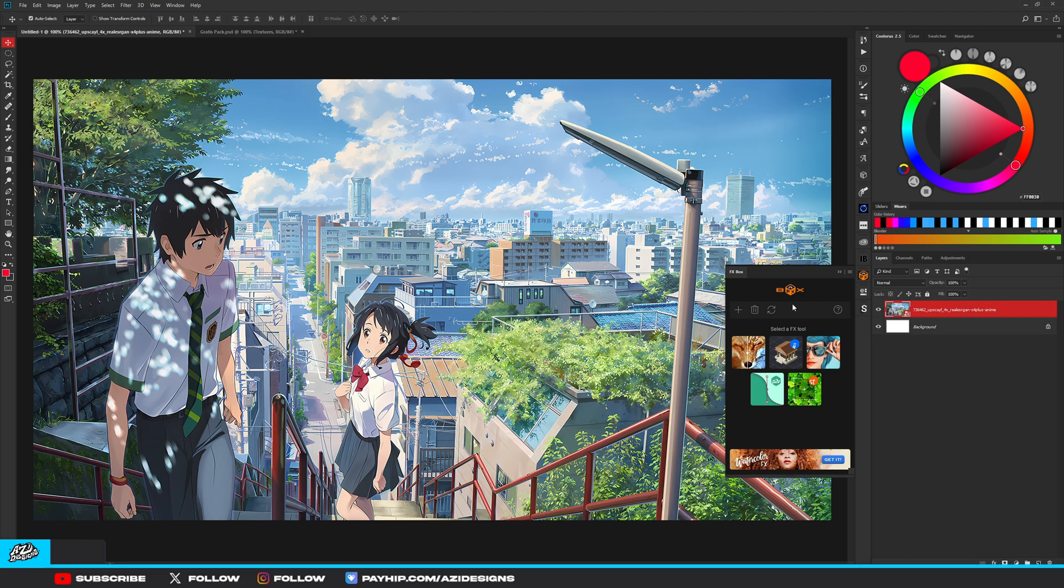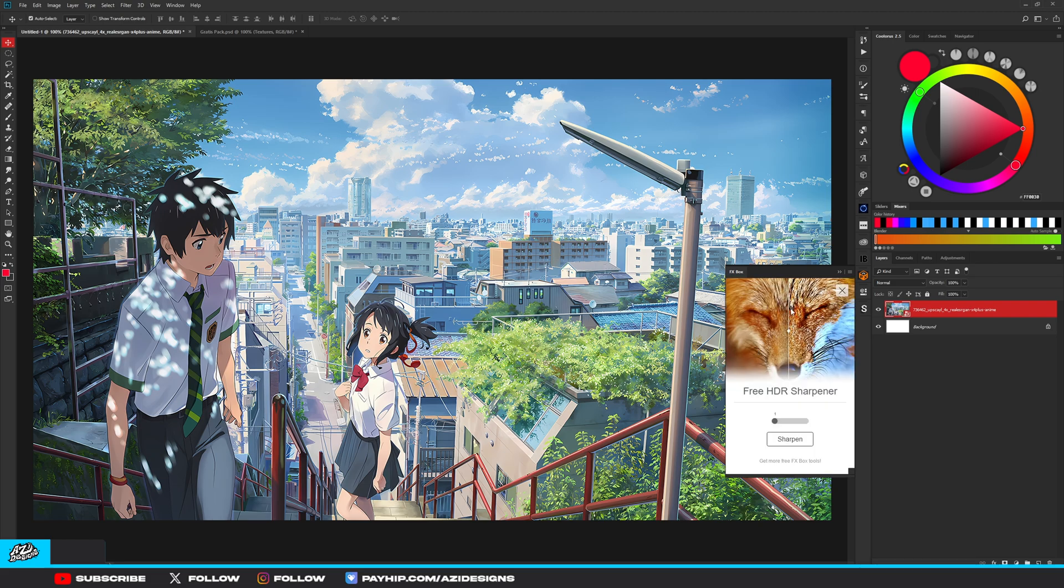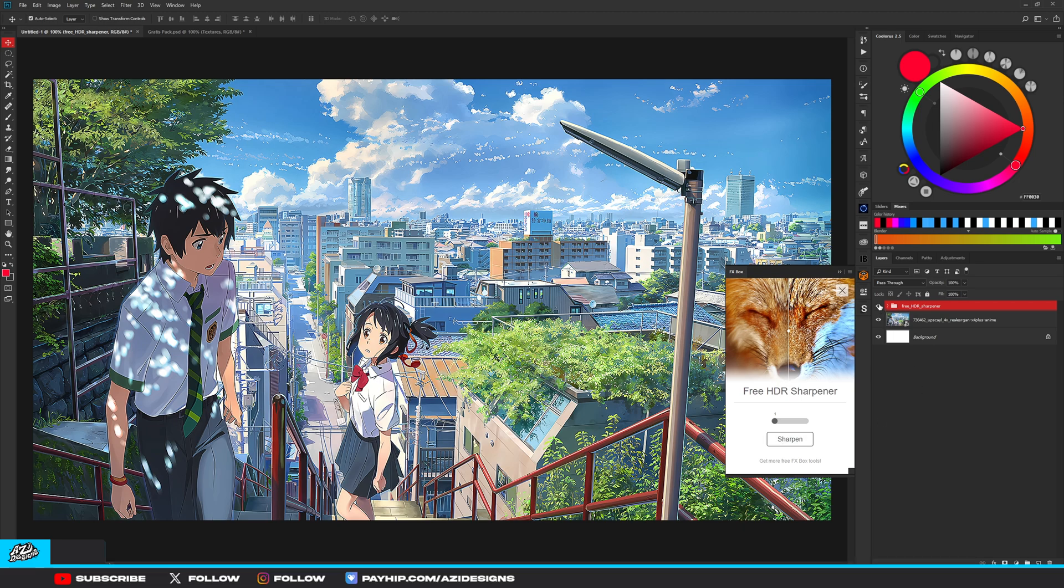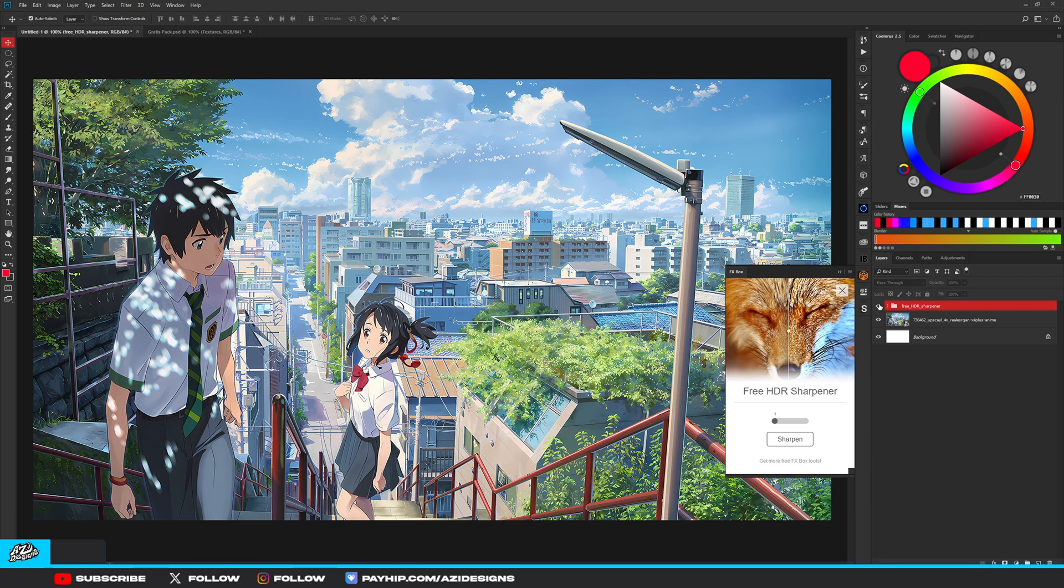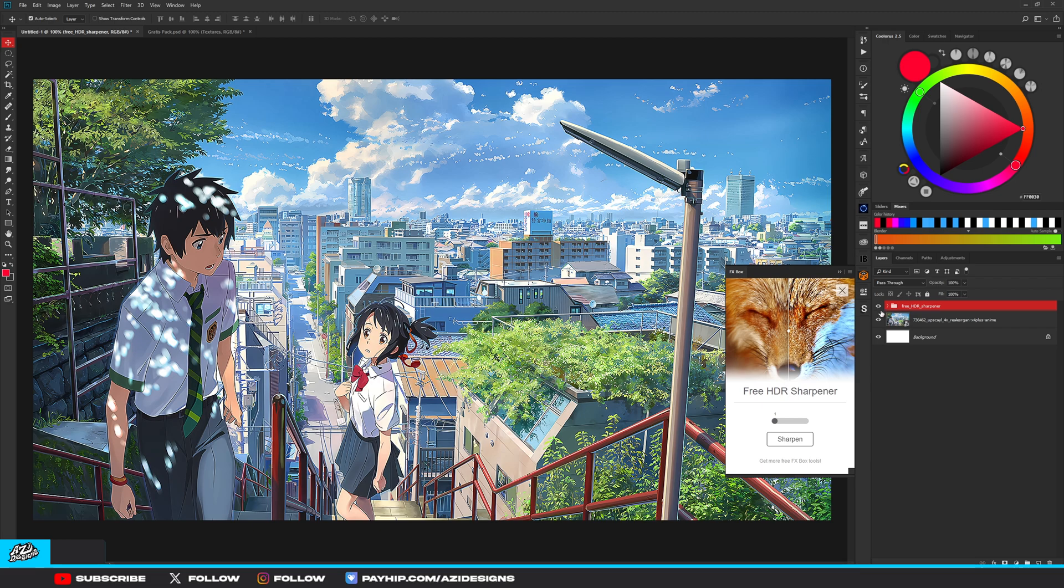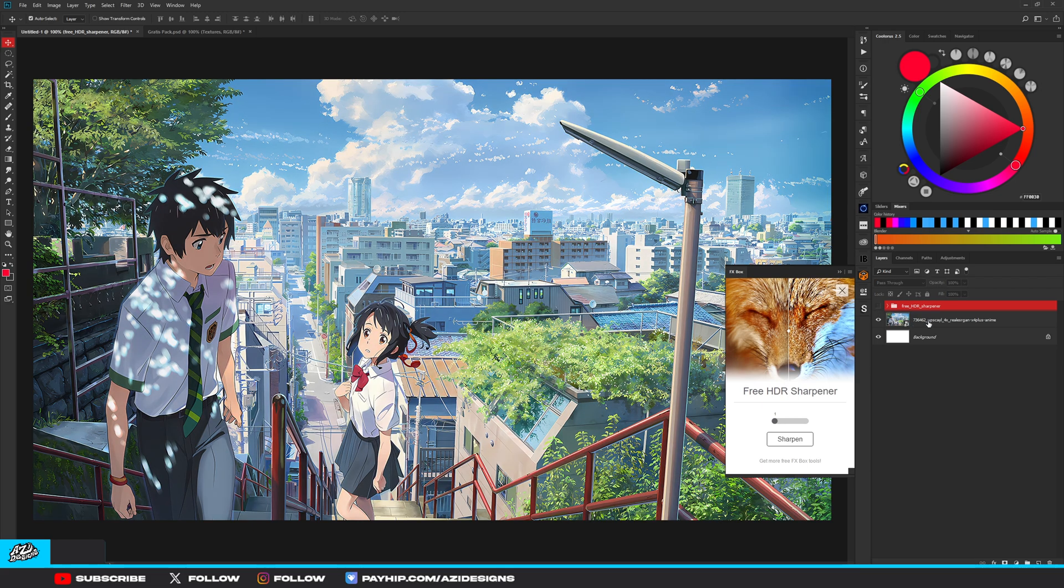I'm going to show you what some of them do right here. I'm going to use this one. For this one, it basically is just going to make your image sharper. I'm going to leave it on one. As you can see, it already looks really good and it makes a huge difference. So you have that one.